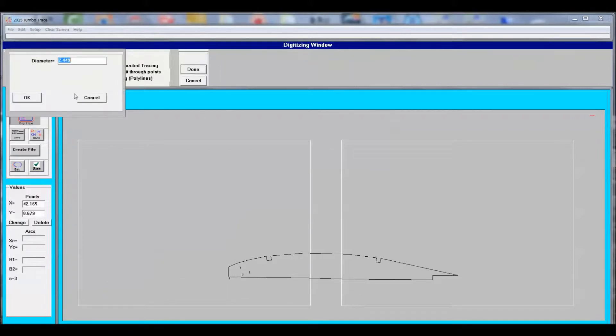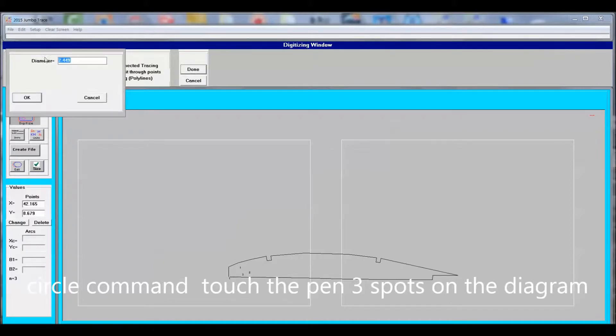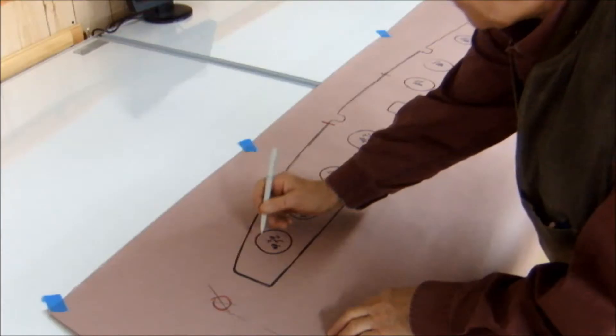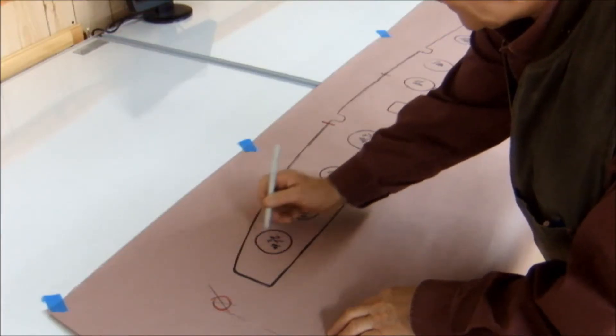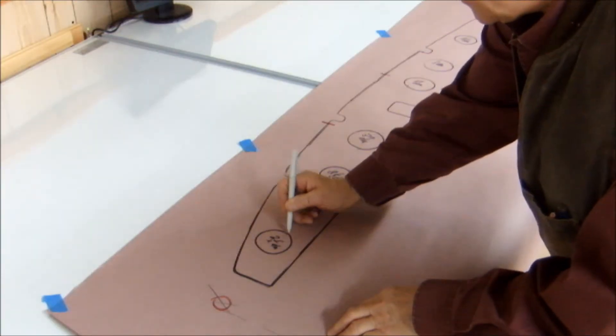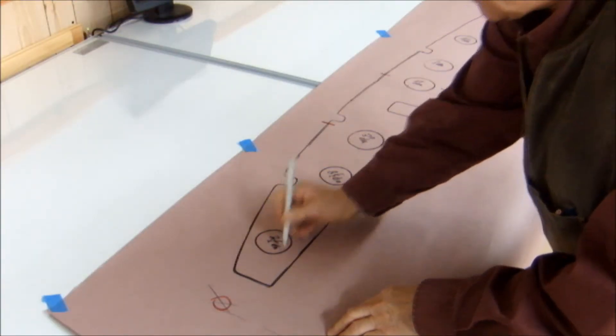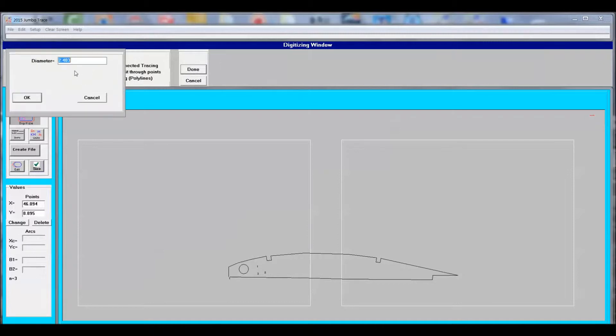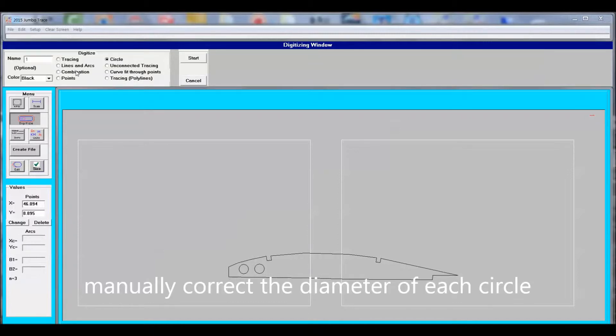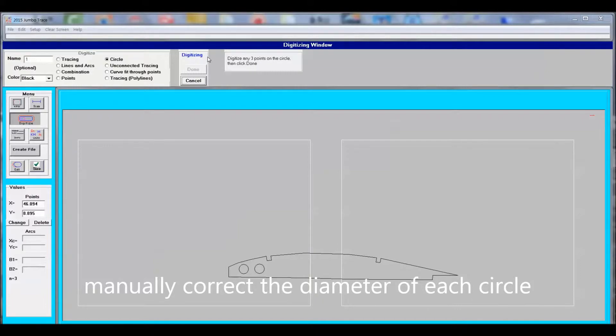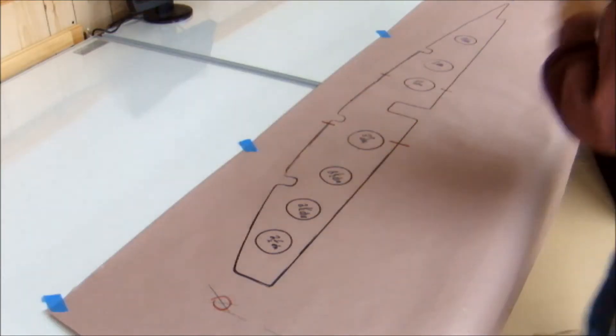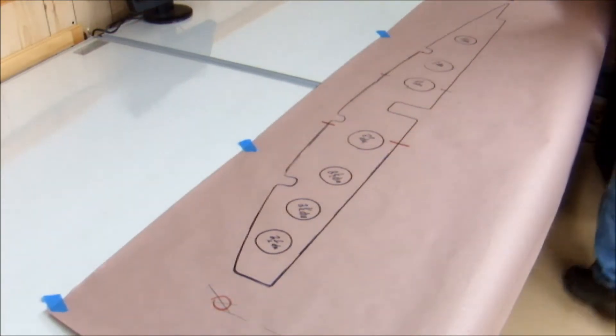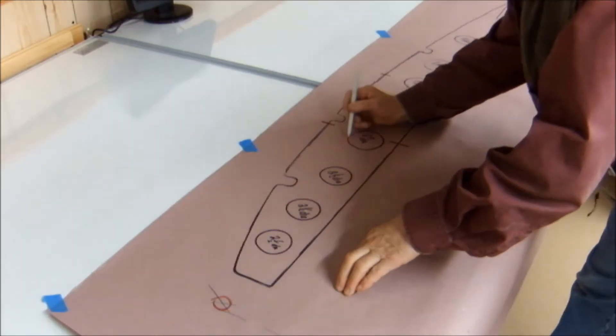Now we're going to get into the circle command, where you touch the circle in three spots. The computer will echo back the reading and you put in the proper radius. So I just carried on, did all the circles, and put in the proper radius or diameter. Each circle function is a separate job. Once you do the three points and the computer echoes back the reading, you select done and then go to the next one.